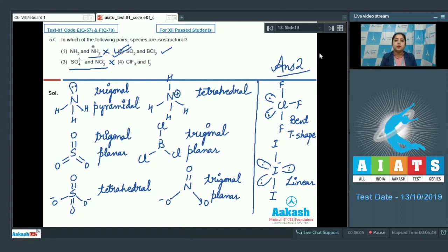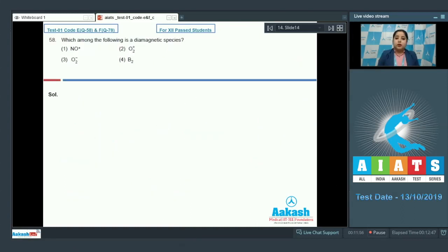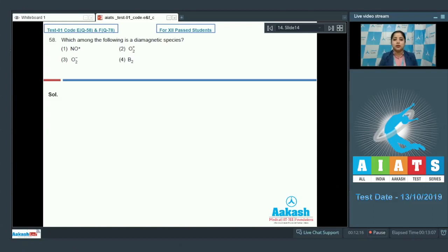Let's move to question number 58. Which among the following is a diamagnetic species? The options are NO+, O2+, O2⁻, and B2. Any species with no unpaired electron is diamagnetic; if unpaired electrons are present, it is paramagnetic. For this we have to write the molecular orbital configuration of the given species.